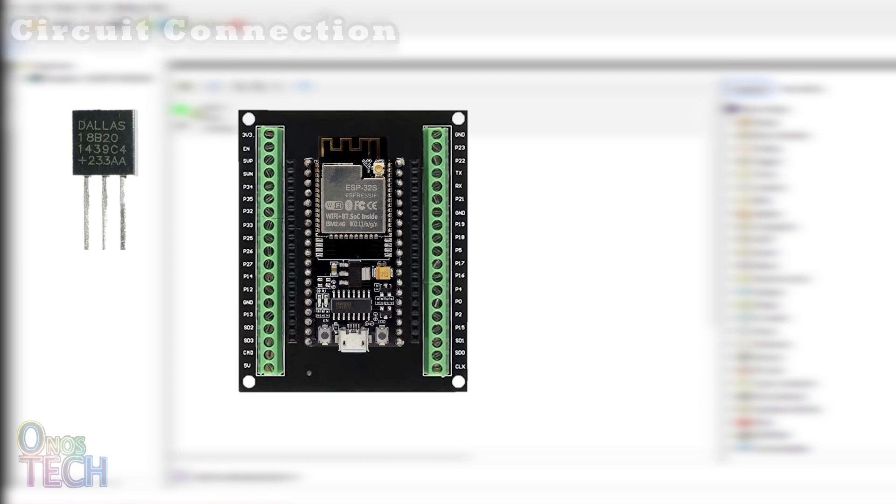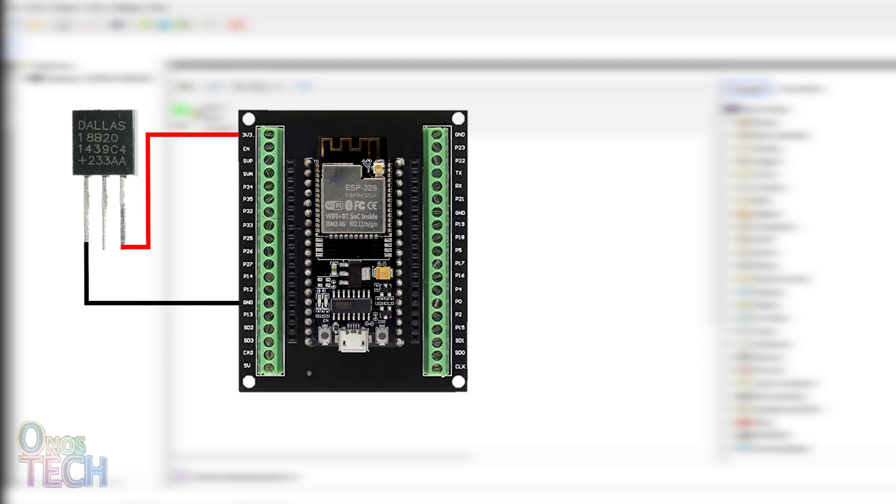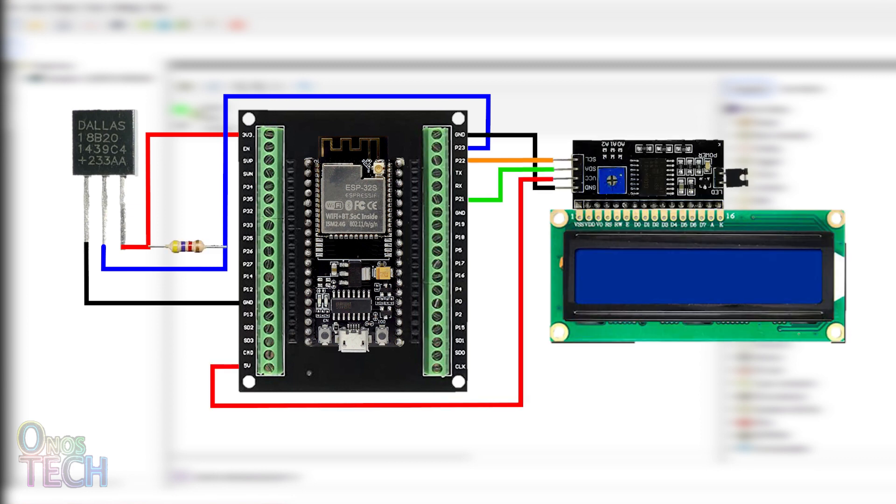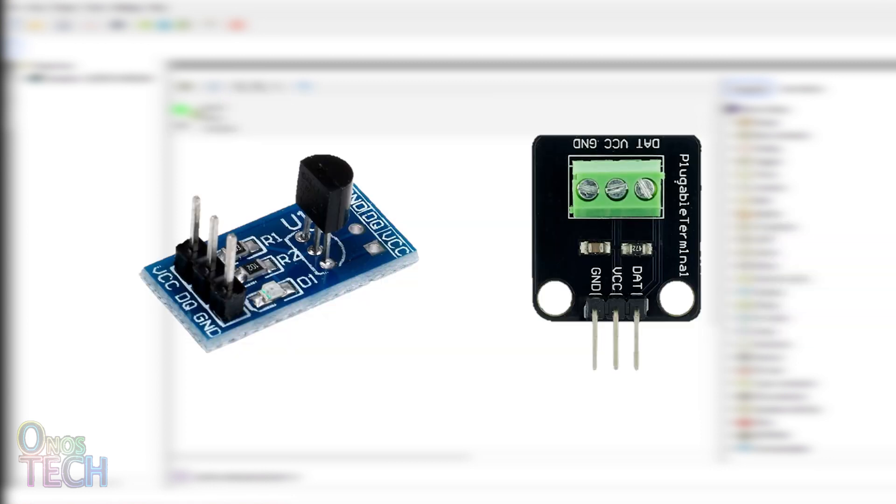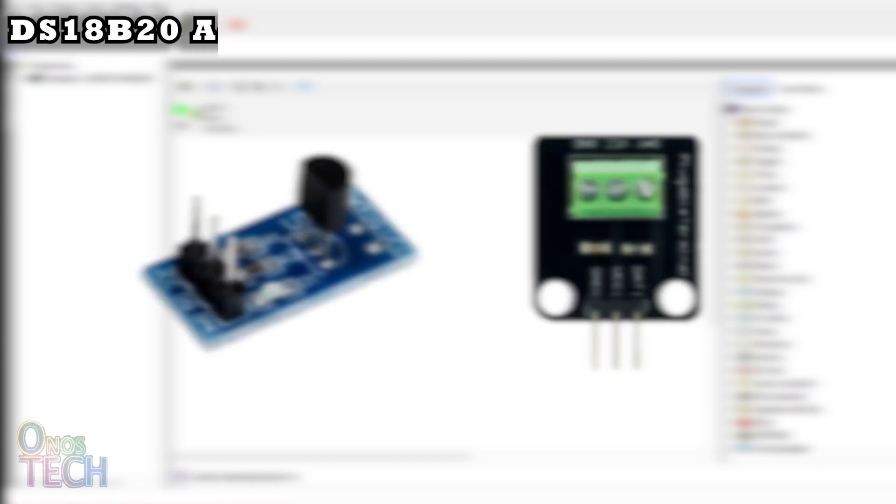Pin 1, or the black wire, goes to GND. Pin 3, or the red wire, to 3.3 or 5 volts. And Pin 2, or the yellow wire, to D23 with a 4.7kΩ pull-up resistor. The sensor models, like the one in the AliExpress link below and the one I'm using for the demonstration, already have the pull-up resistor.